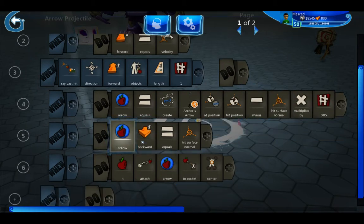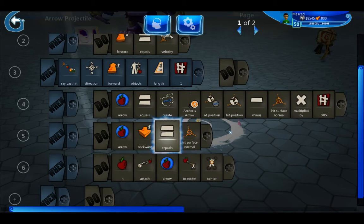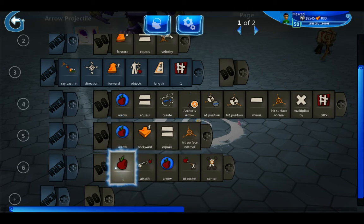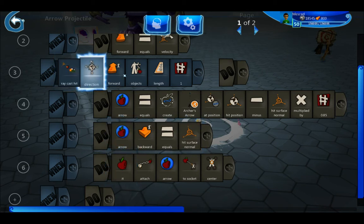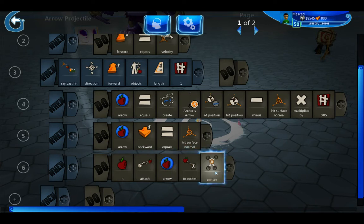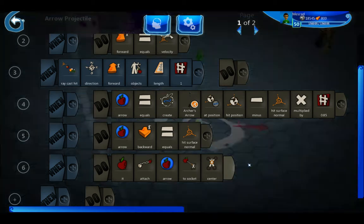Then 'arrow backward equals hit surface normal' — this orients the arrow so that the point of the arrow is always facing toward wherever you hit on the character, making the arrow point the right way. 'It' refers to whatever this raycast hit, which in our case is the goblin. So the goblin attaches the arrow to its center socket, meaning whenever the goblin walks around the arrow will go with it — it becomes an attachment for the goblin.